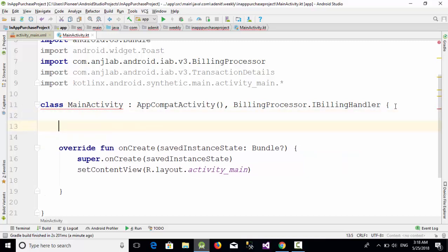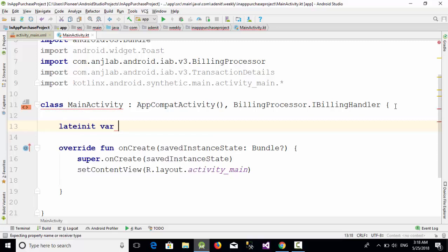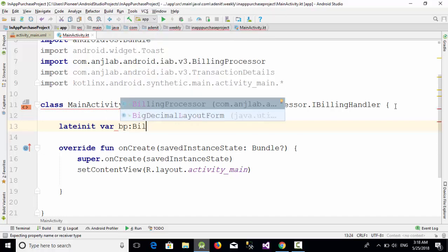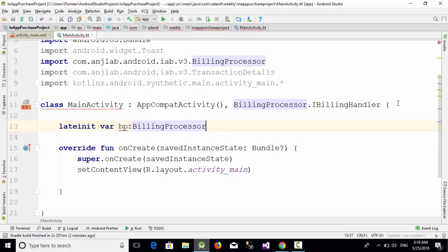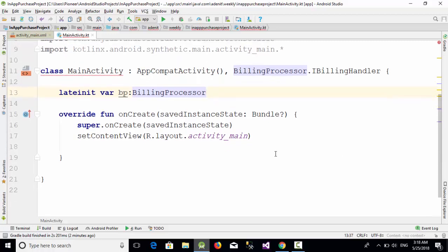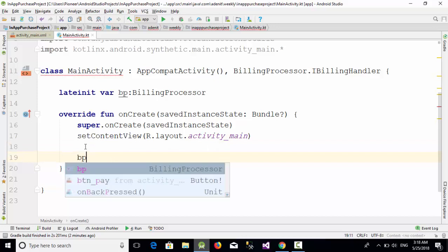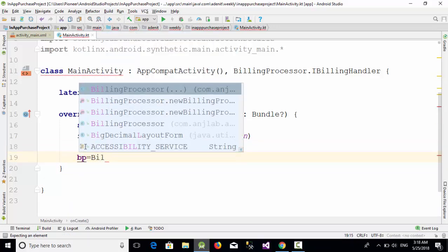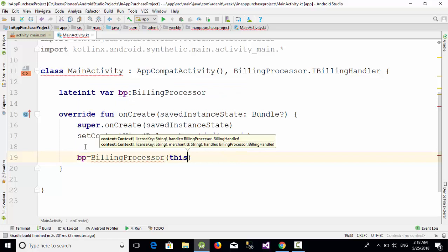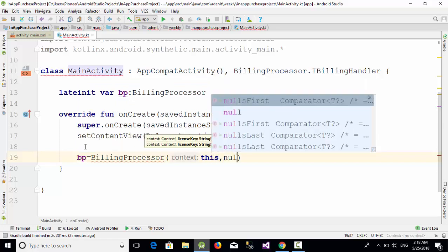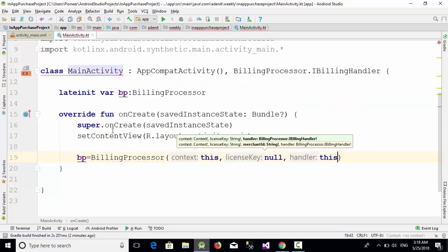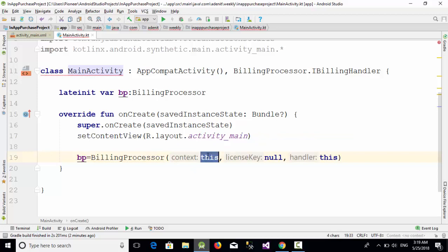After you have defined all those, all you need is to define a variable using let or var bp of type the class BillingProcessor. Then create the object by using bp equal BillingProcessor and you should pass something like this - null, and this.